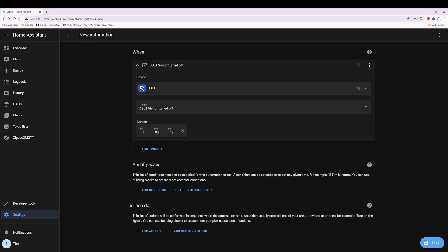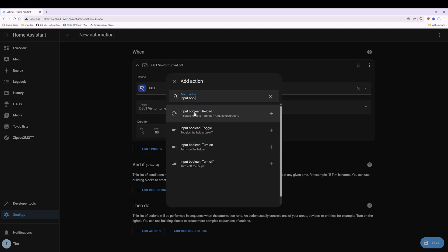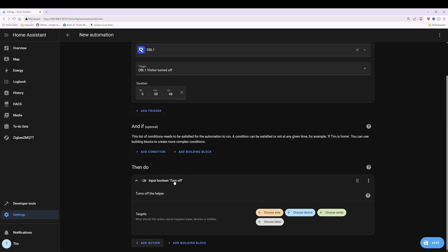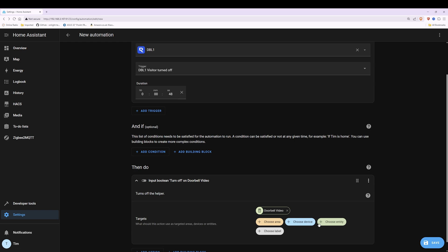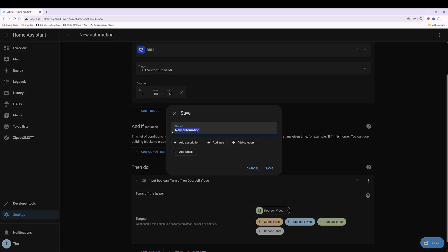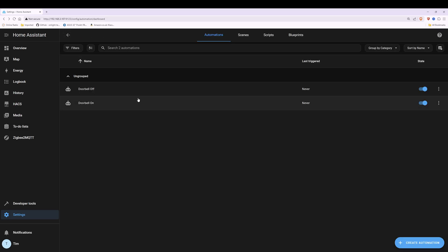In the Then Do section at the bottom click Add Action. In the search action type in input boolean and select Input Boolean Turn Off. Then click Choose Entity and select Doorbell Video from the pop-up search results. Once you've got Input Boolean Turn Off on Doorbell Video, click Save and in the save pop-up window name it doorbell off and click Save. You'll now see that we've got two automations — one for doorbell off and one for doorbell on.